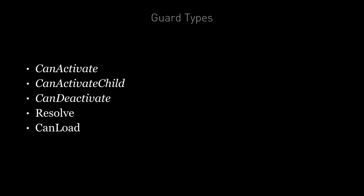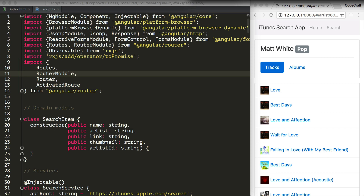We're only going to go through the first three in this lecture. Resolve and CanLoad are advanced use cases that need lazy loading modules, which we haven't covered yet, but the overall concept is pretty much the same. Guards return either true if the user can access a route, or false if they can't. They can also return an observable or a promise that resolves to a boolean, in case the guard needs to call an API to check permissions — Angular will keep the user waiting until the guard returns true or false.